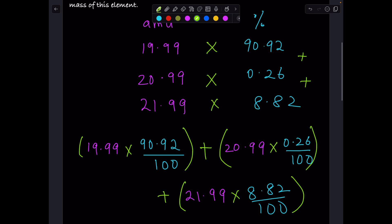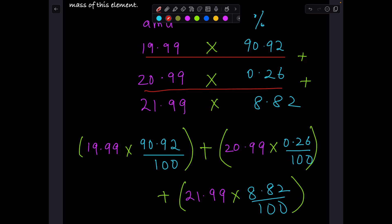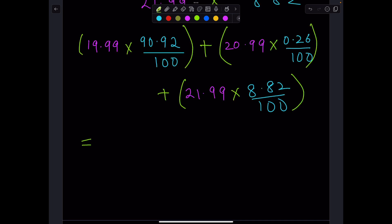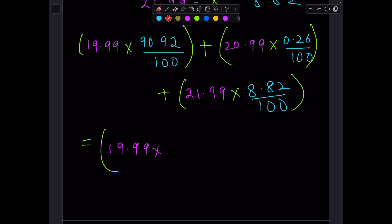So we have multiplied the atomic mass units with the corresponding percentage and added them up. Solving for this: 19.99 times 90.92 over 100 — the decimal moves two places to the left — that would be 0.9092.